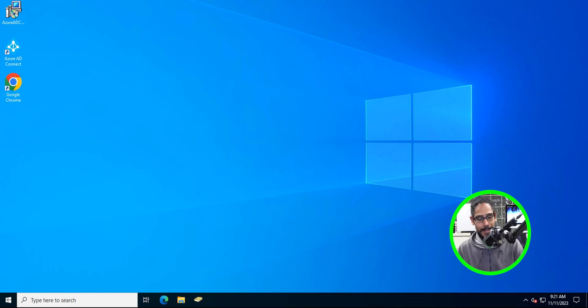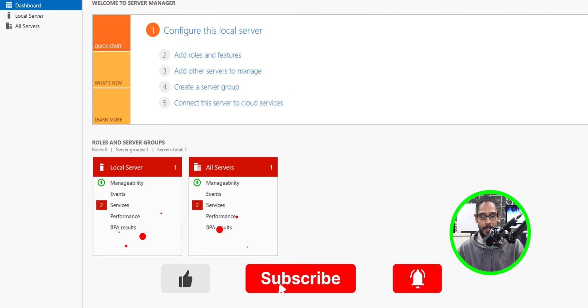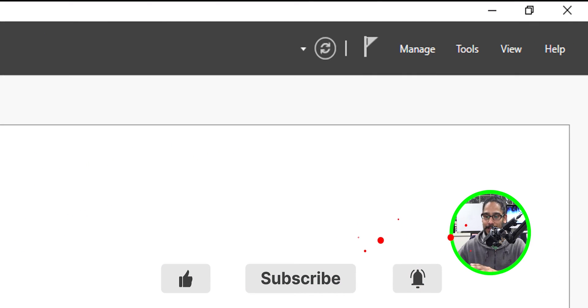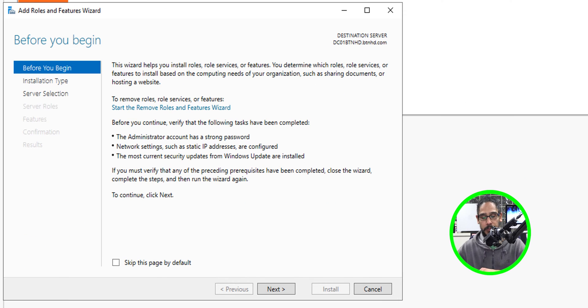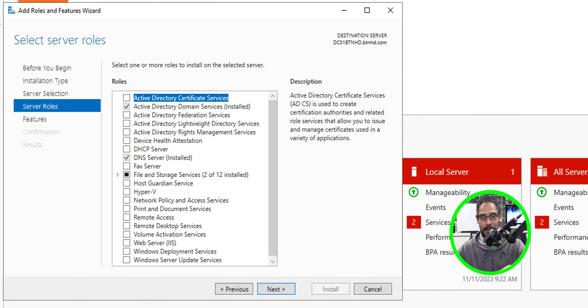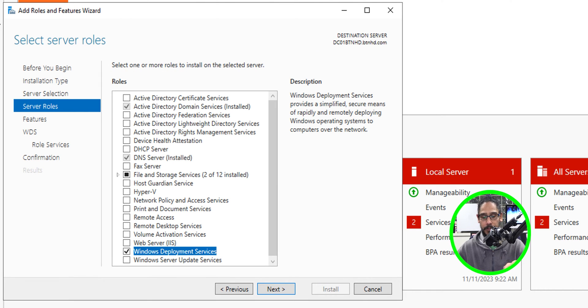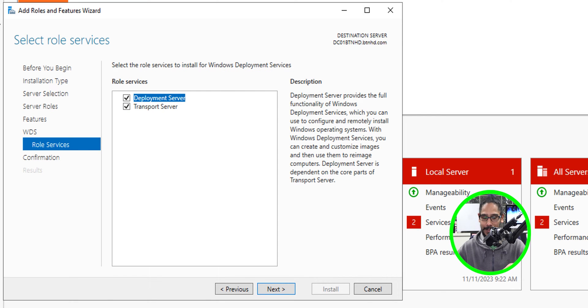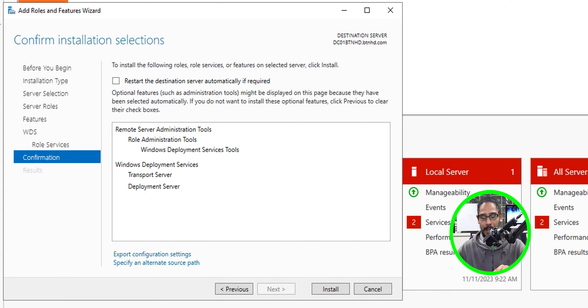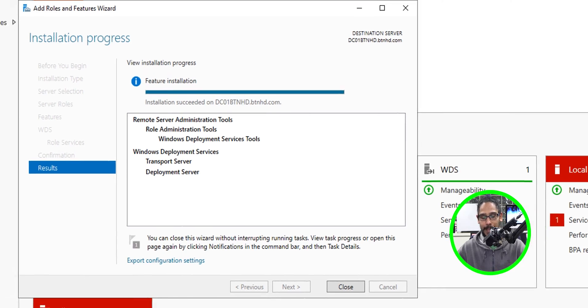I already have a WDS server within my production lab. I'm going to show you how to do everything on another server. On the desktop, click on the Start menu, click on Server Manager, on the upper right-hand side click on Manage, then Add Roles and Features. Go through the wizard clicking Next, locate Windows Deployment Services, give it a check mark, click Add Features, then Next through the role services leaving defaults, and click Install. It's done.